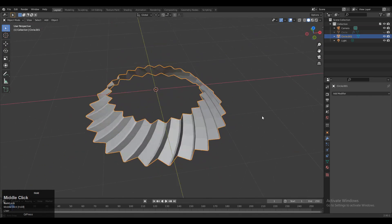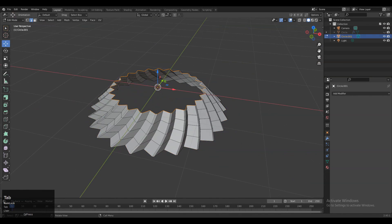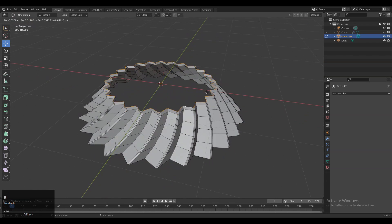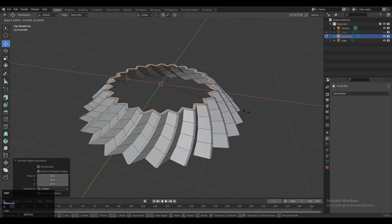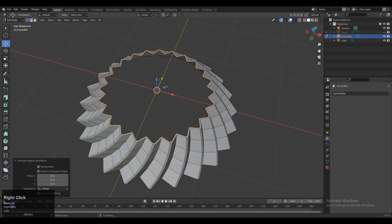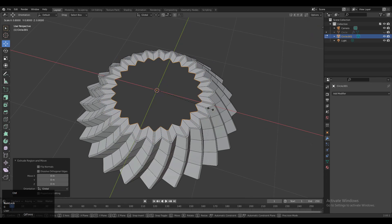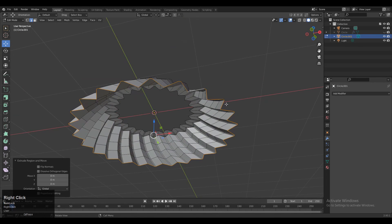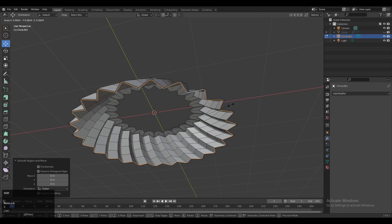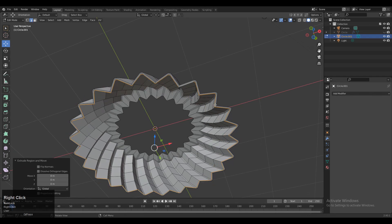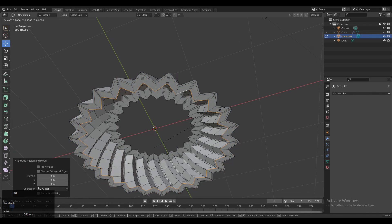Now you can see we have got this decent looking design. Press E to extrude this edge, and one more time E to extrude this edge. Do the same thing on the bottom side — E to extrude this edge loop and one more time E to extrude it.